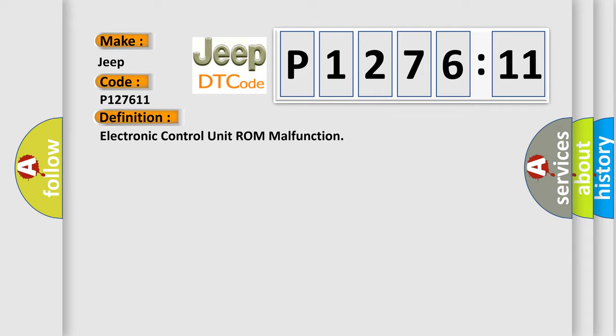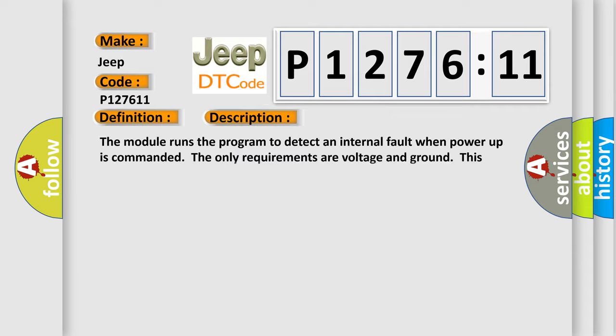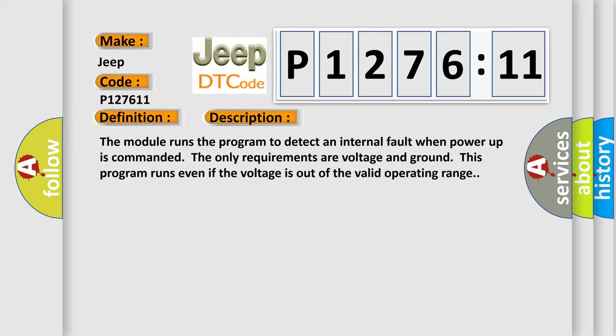And now this is a short description of this DTC code. The module runs the program to detect an internal fault when power-up is commanded. The only requirements are voltage and ground. This program runs even if the voltage is out of the valid operating range.